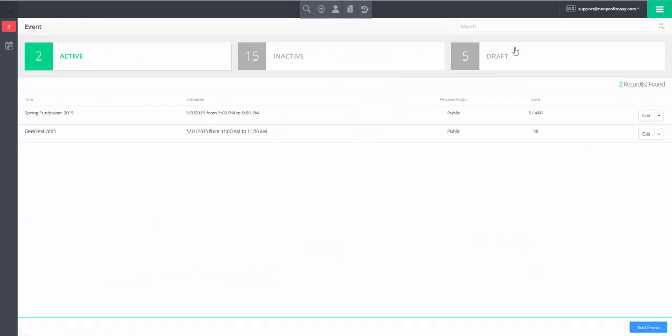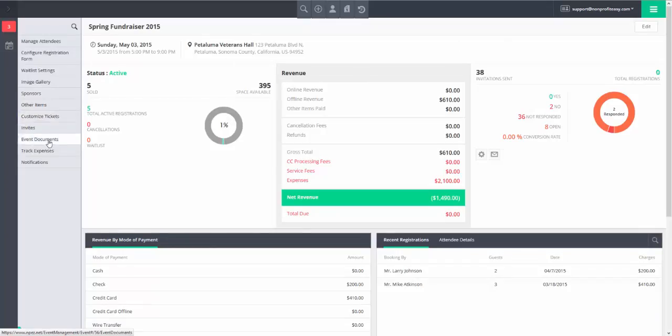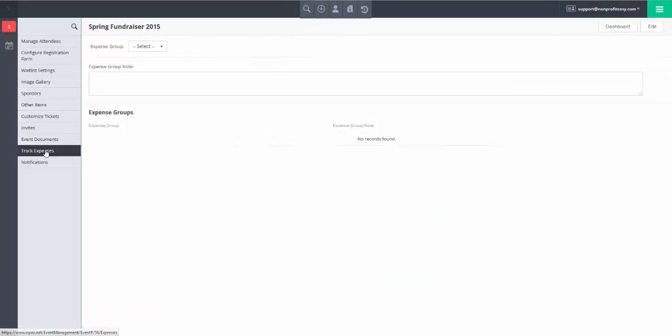From the list of events, click on the name of the event for which you wish to track expenses, and select Track Expenses from the left-hand menu.